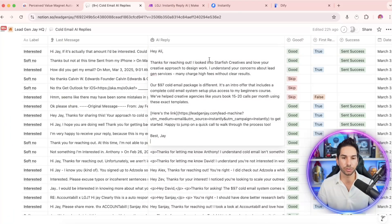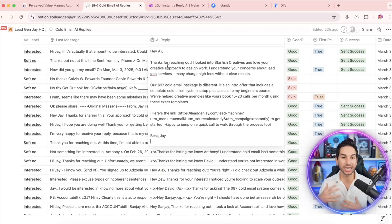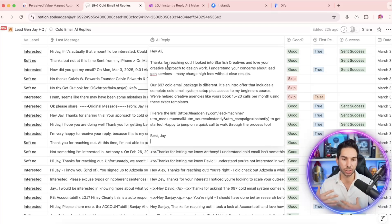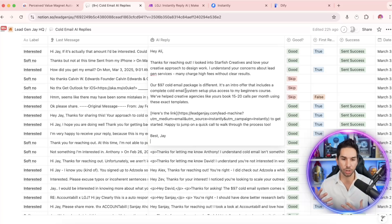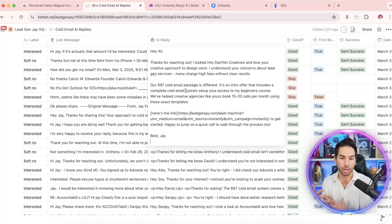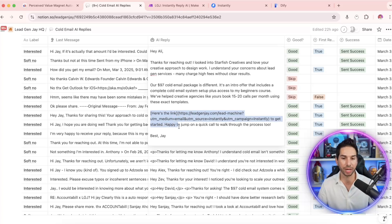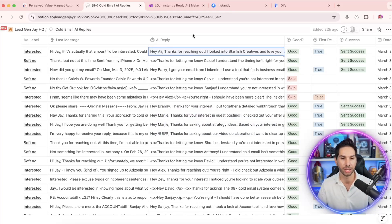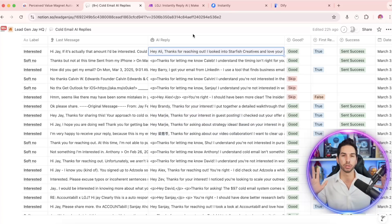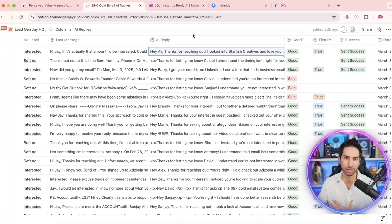Thanks for reaching out. I just looked into Starfish Creatives, the business, and actually gives personalized research into their company. And then it actually answers their question and references an actual past client that we've helped that's similar to them. And then it formats it in a nice way with my links hyperlinked and everything.